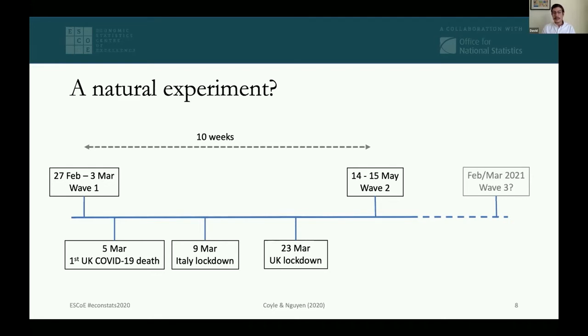The second wave ran approximately 10 weeks later in mid-May, and we are also thinking about a third wave approximately one year on from the first.